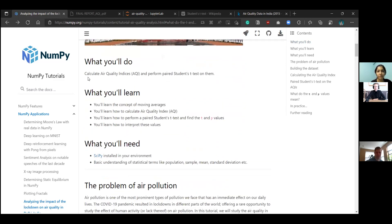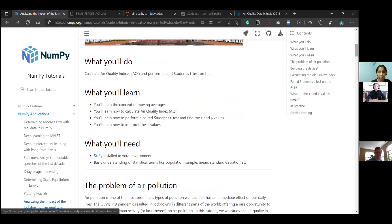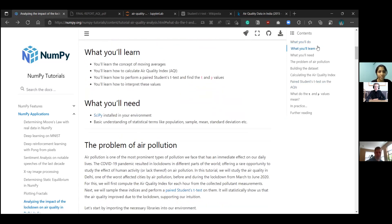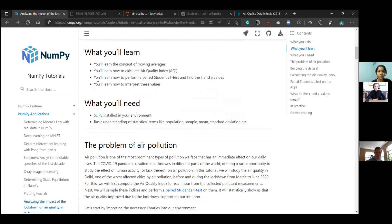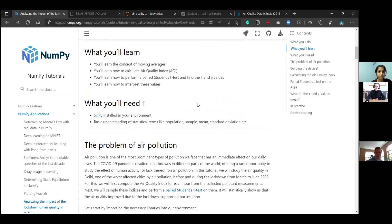So let's look at what we'll do in this tutorial. We're going to calculate the air quality indices and perform paired students t-test on them. For those of you who are unfamiliar with these terms, we'll look at them later in the tutorial. What will we learn? We'll learn the concept of moving averages, which is a statistical method to basically remove outliers in data. Then we'll calculate the air quality index and we will perform a paired students t-test and find the t and p values, and then finally, we'll learn how to interpret these values.